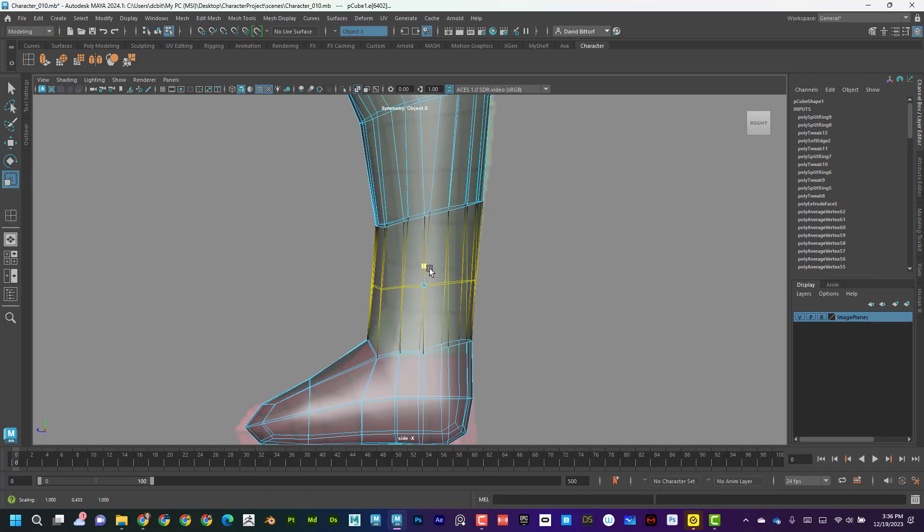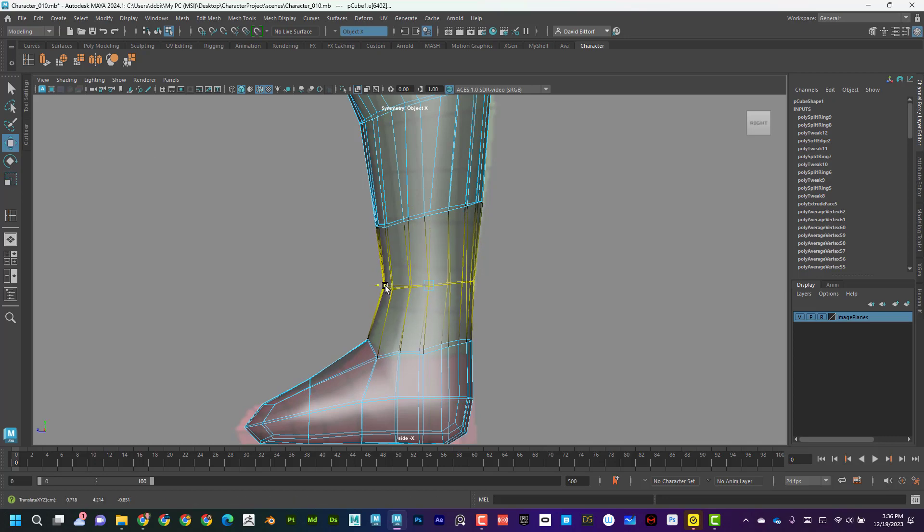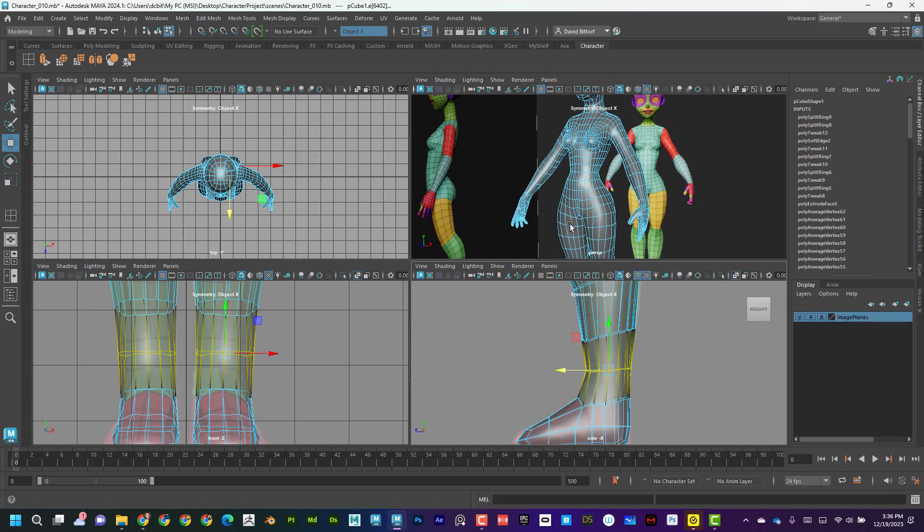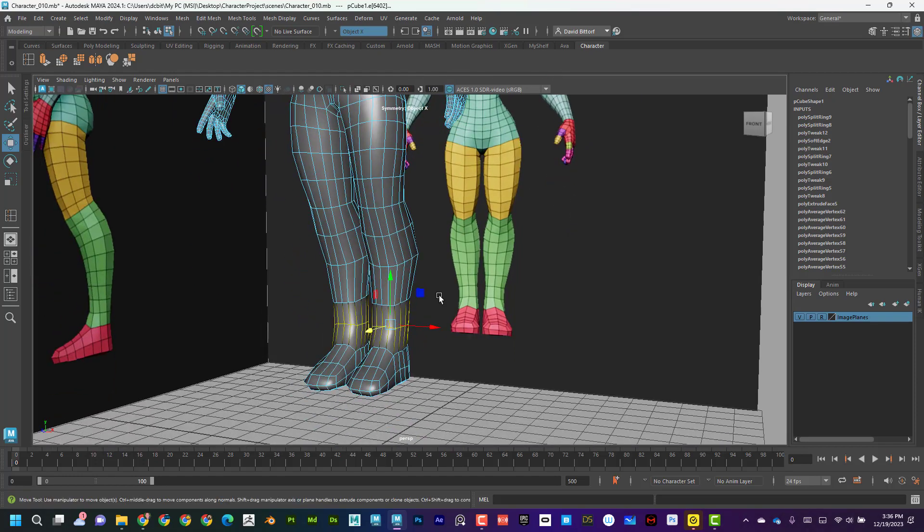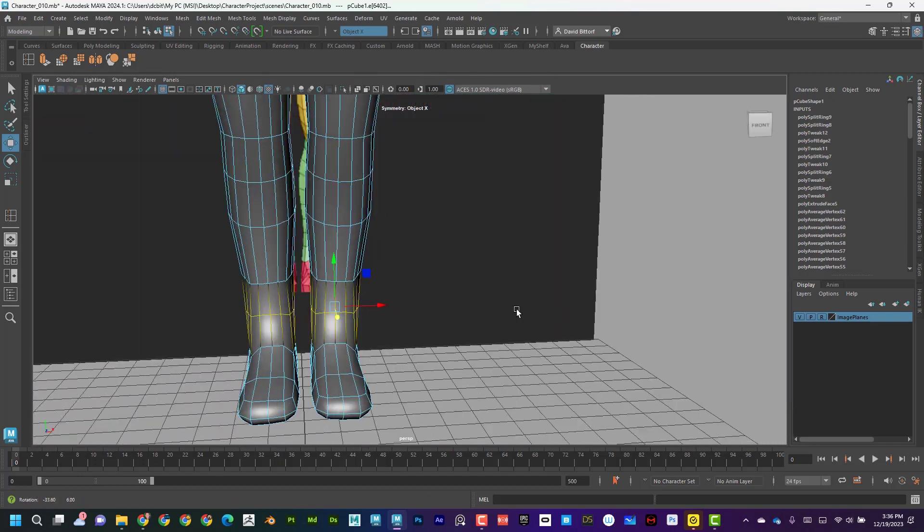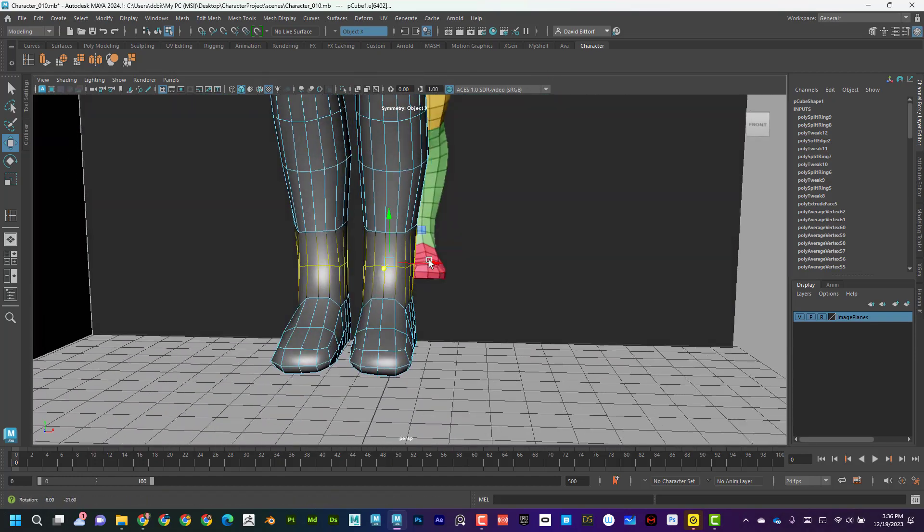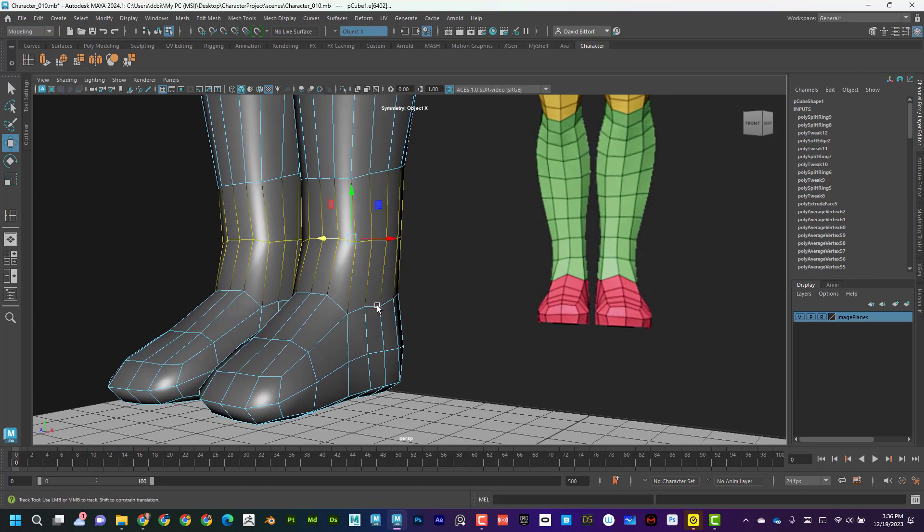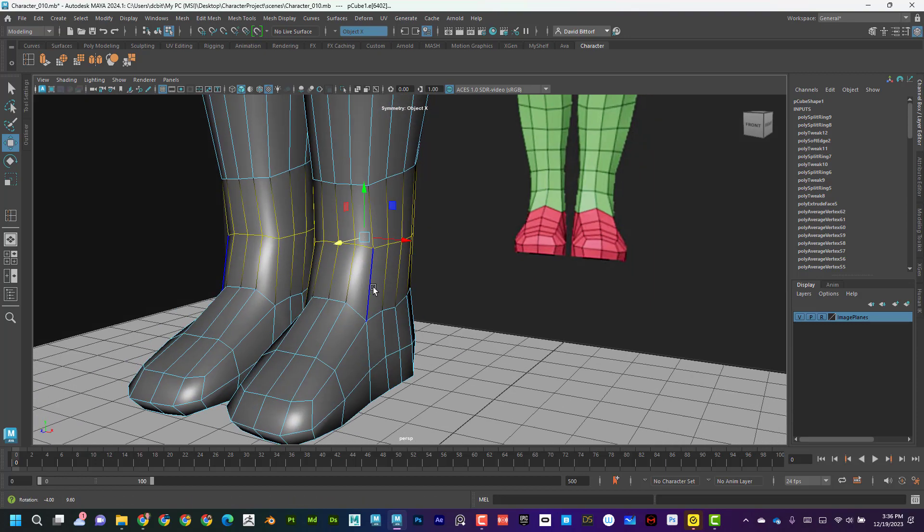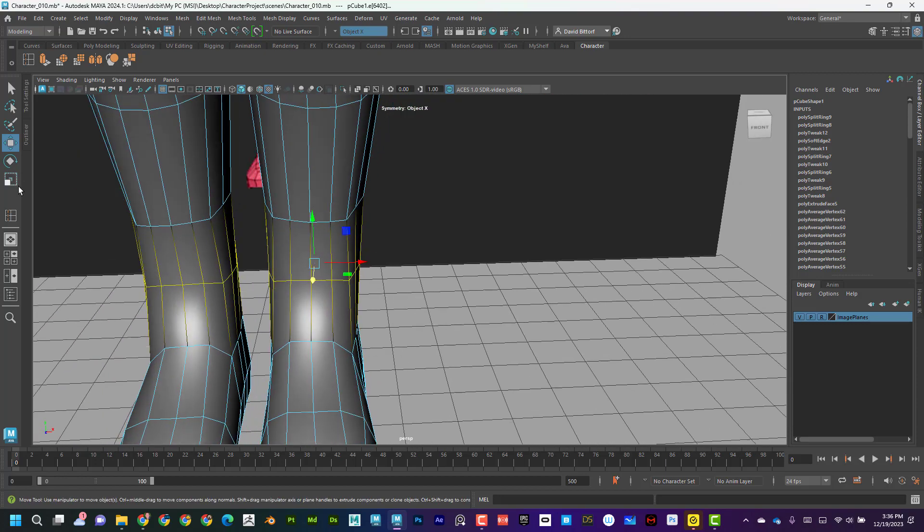And I can scale that and then go like this. That's going to help give some shape to the ankles. And I might need to also give some shape to the feet as well. But I feel like for the most part, it's looking pretty good.